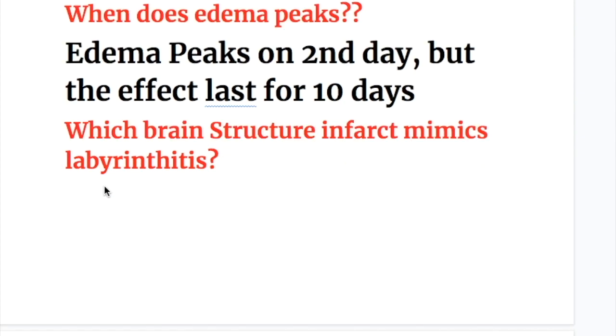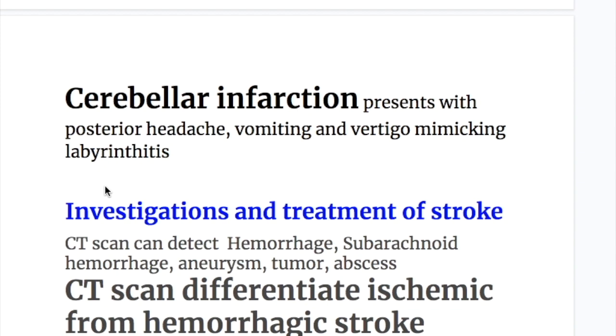Cerebellar infarction presents with posterior headache, vomiting, and vertigo, and may mimic labyrinthitis.